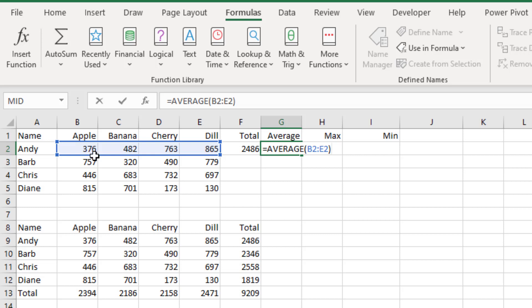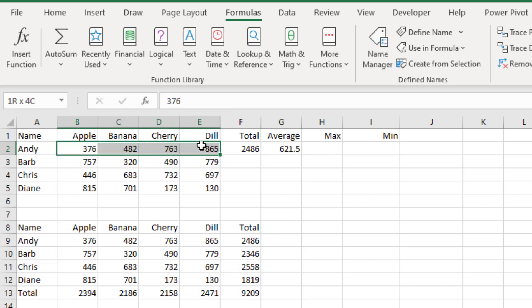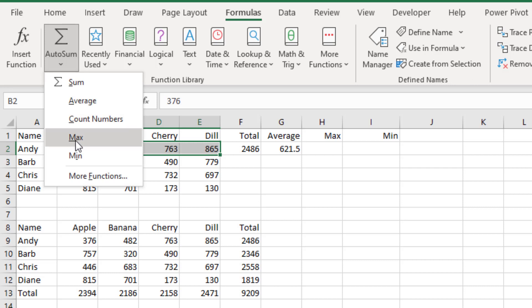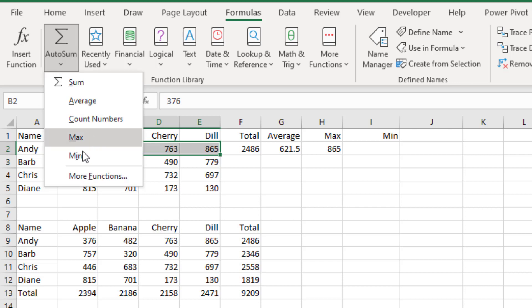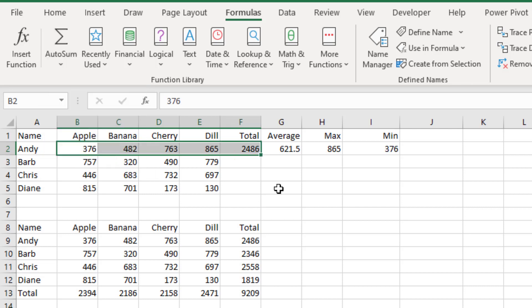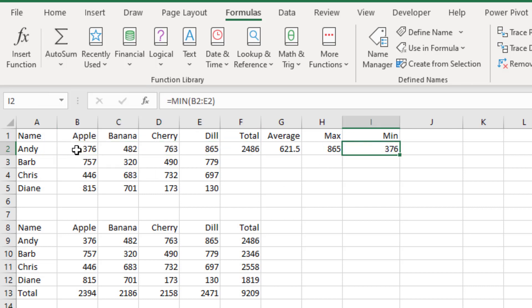So if I choose those four cells, AutoSum, and use Max, I get the Max in the right spot. And then Ctrl-click to get rid of the total. And AutoSum, Min, I get the Min in the right spot. And in each case, it's doing the right thing.